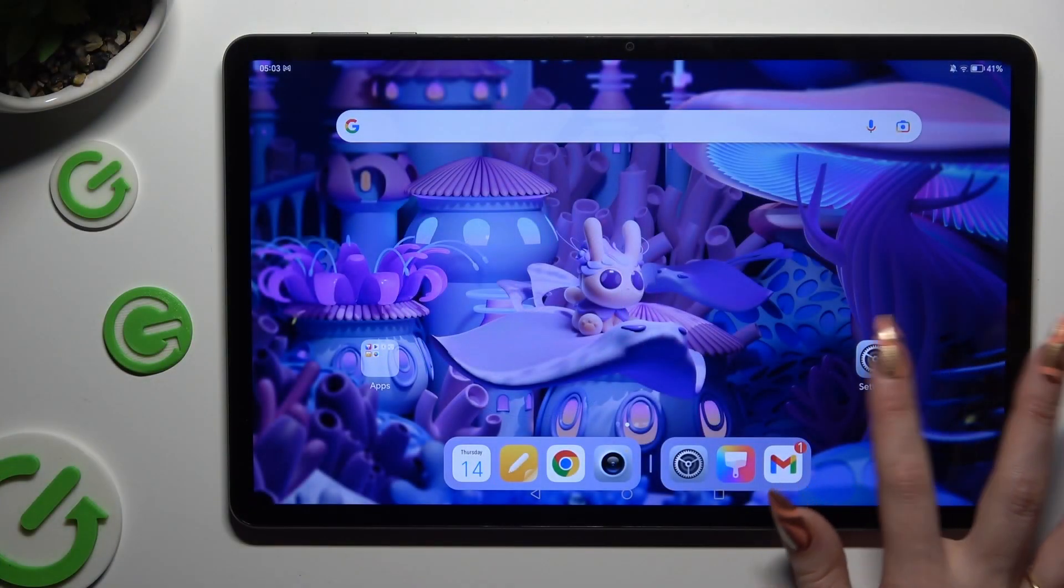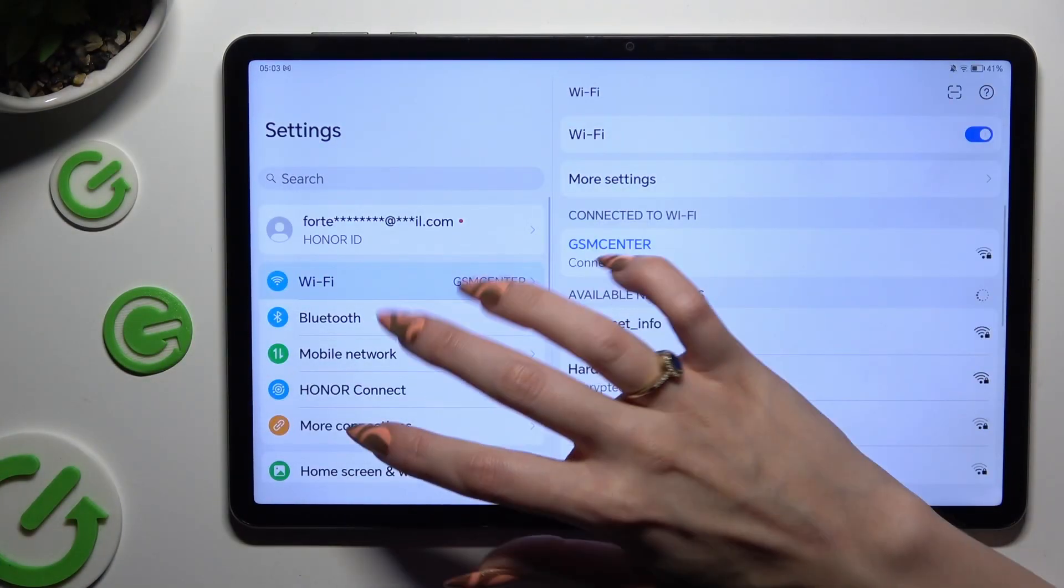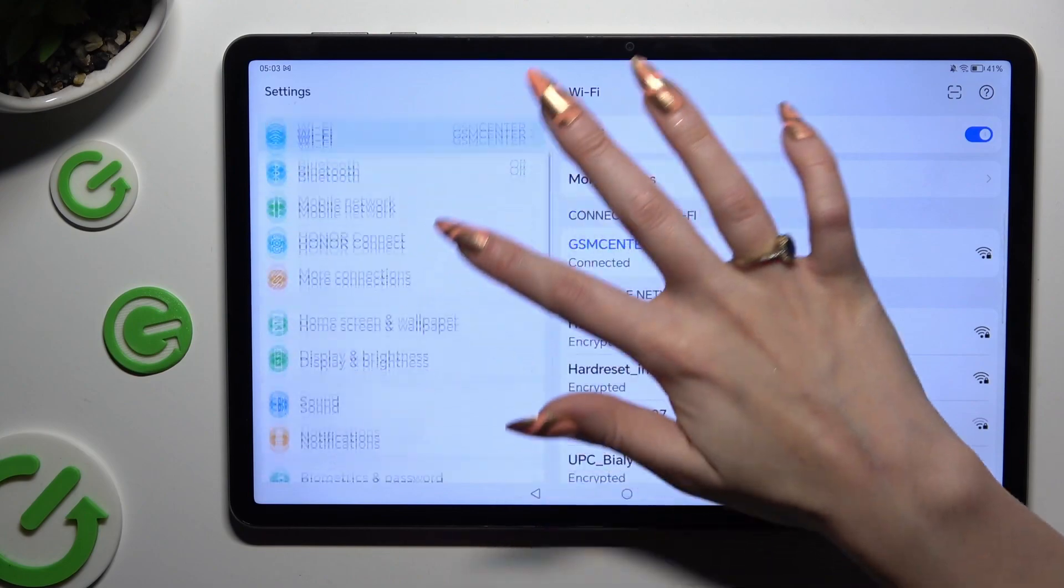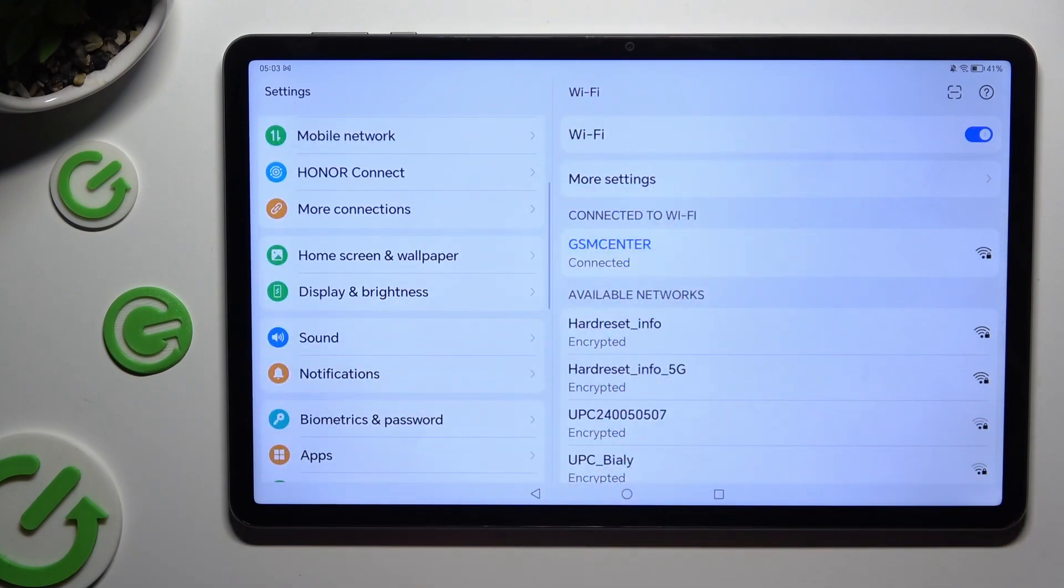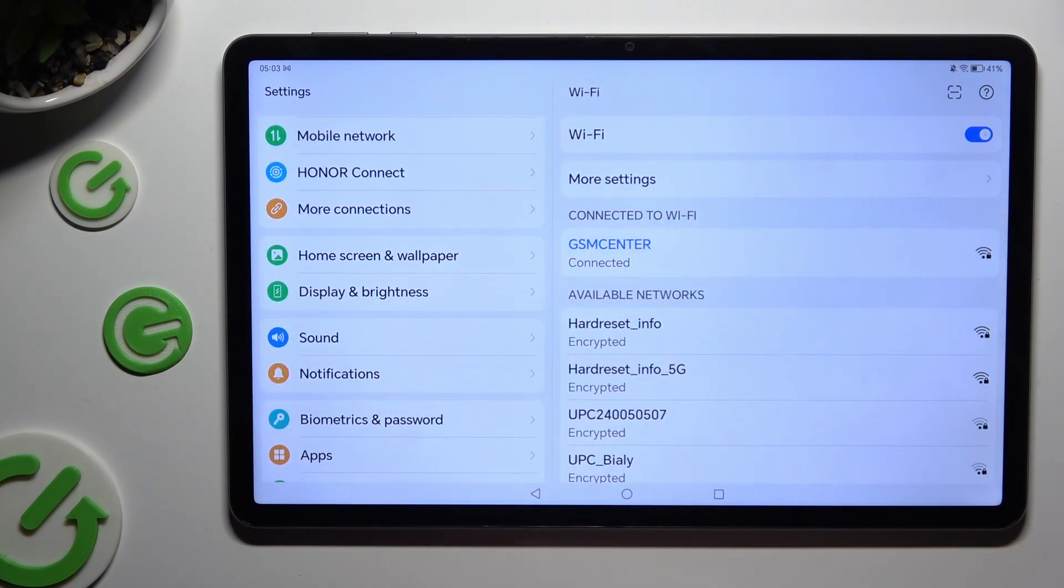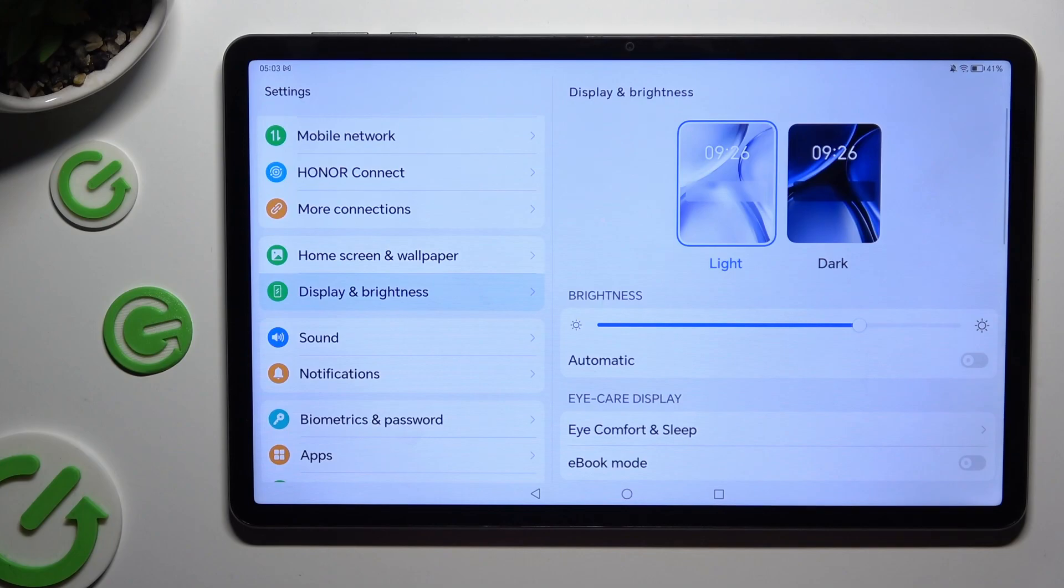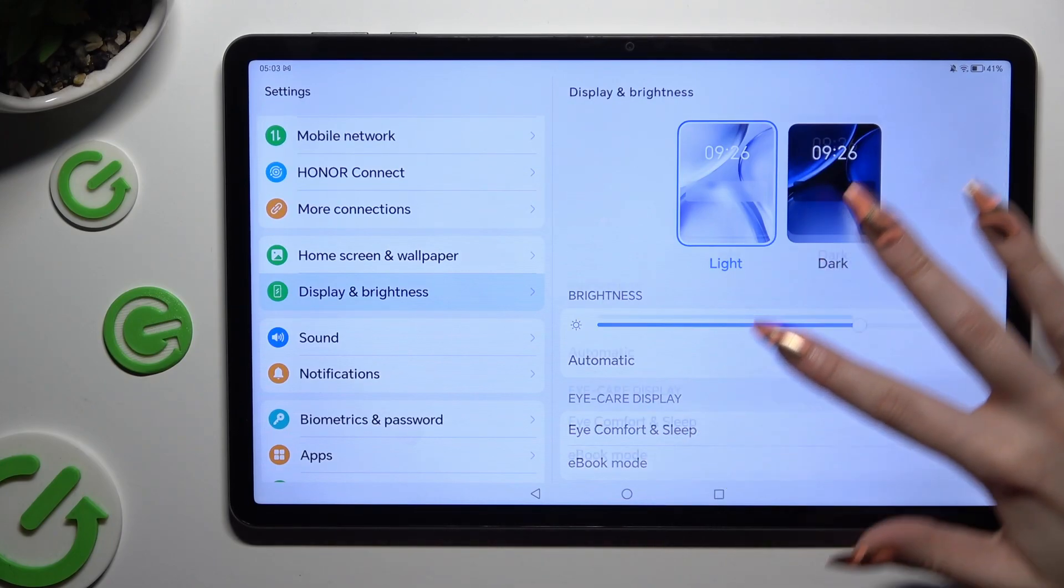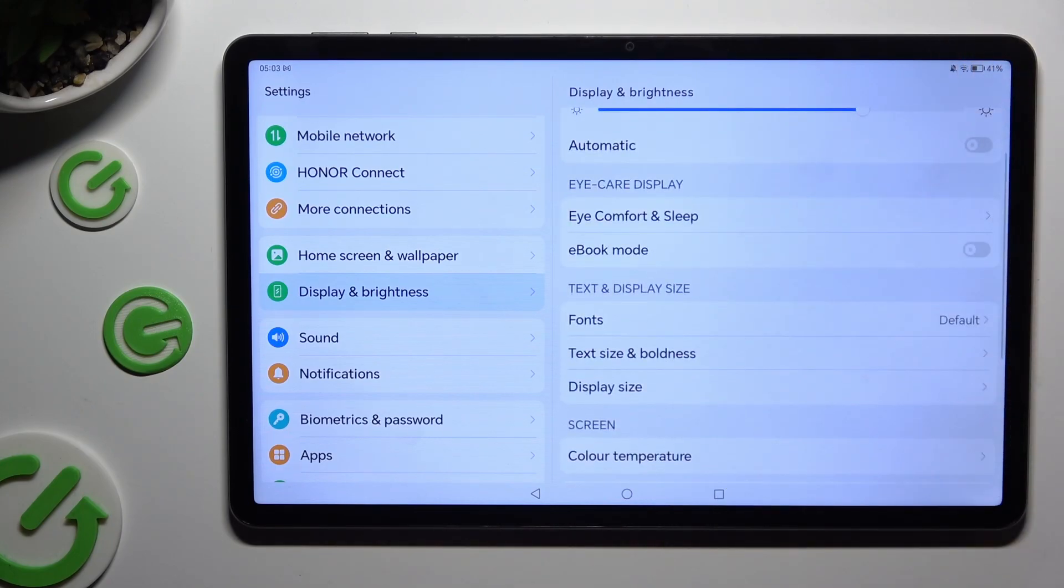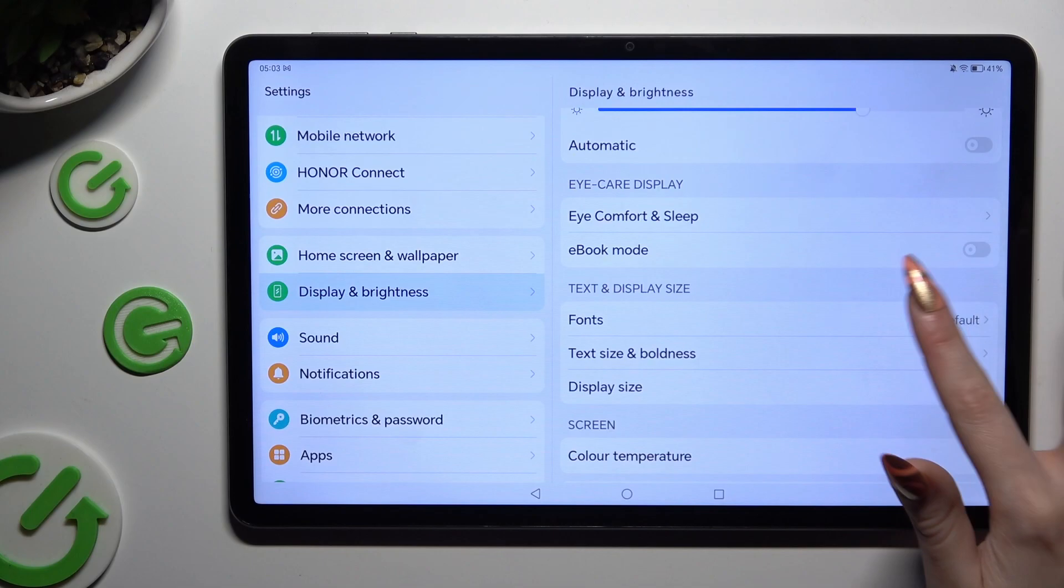Begin by opening settings and scrolling down just a bit to access display and brightness. Following that, scroll down again and tap on fonts.